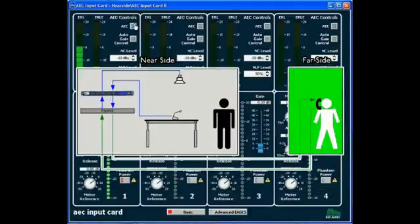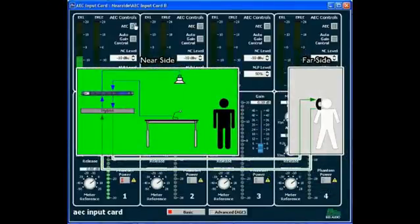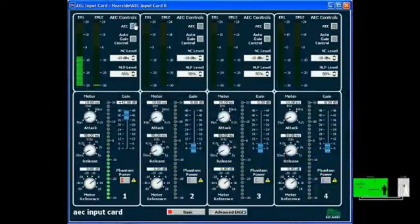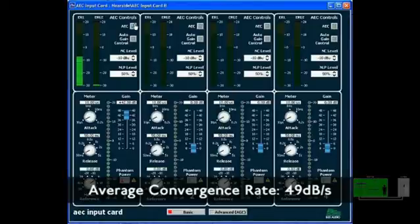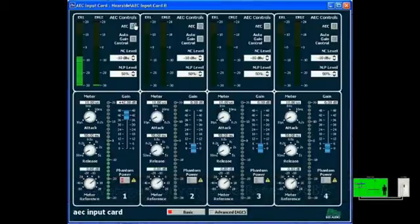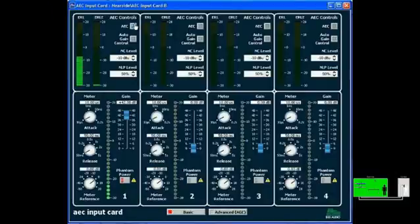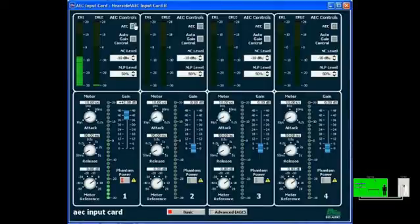The echo was eliminated so quickly due to our blazing fast convergence rate of 49 dB per second — an industry best. A fast convergence rate is particularly crucial when something physically moves and changes the acoustic characteristics of the near-side room, because the algorithm must then reconverge to eliminate echo. One of the best examples of a changing environment is when the near-side talker moves the microphone around the room, which is especially common with wireless microphones.